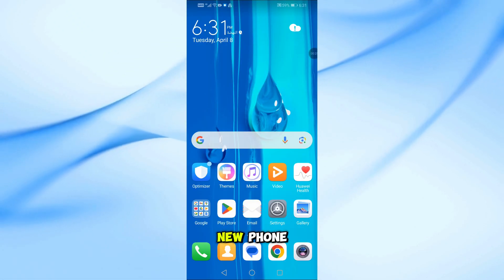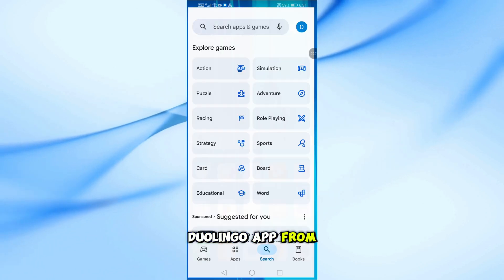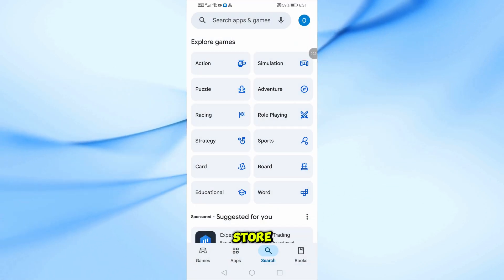Next, grab your new phone and download the Duolingo app from the App Store or Google Play Store.